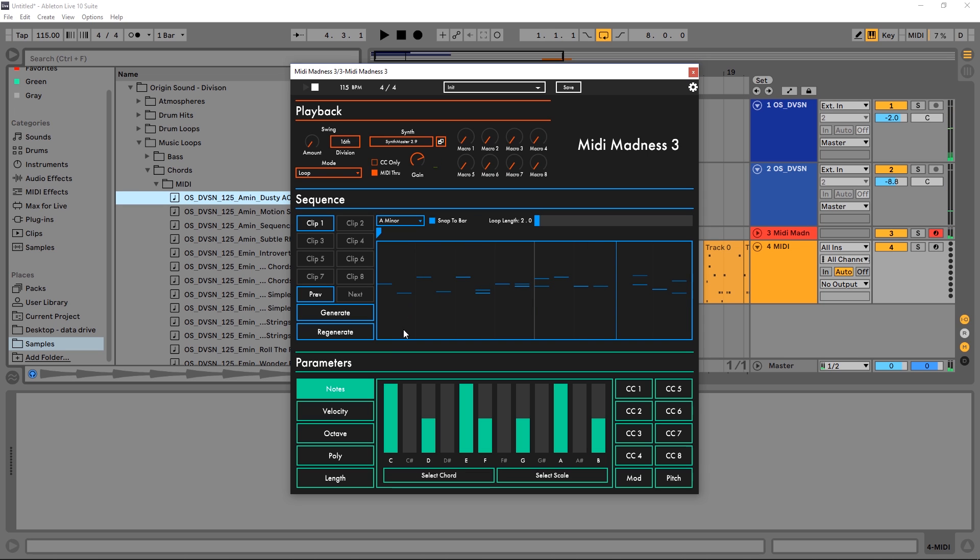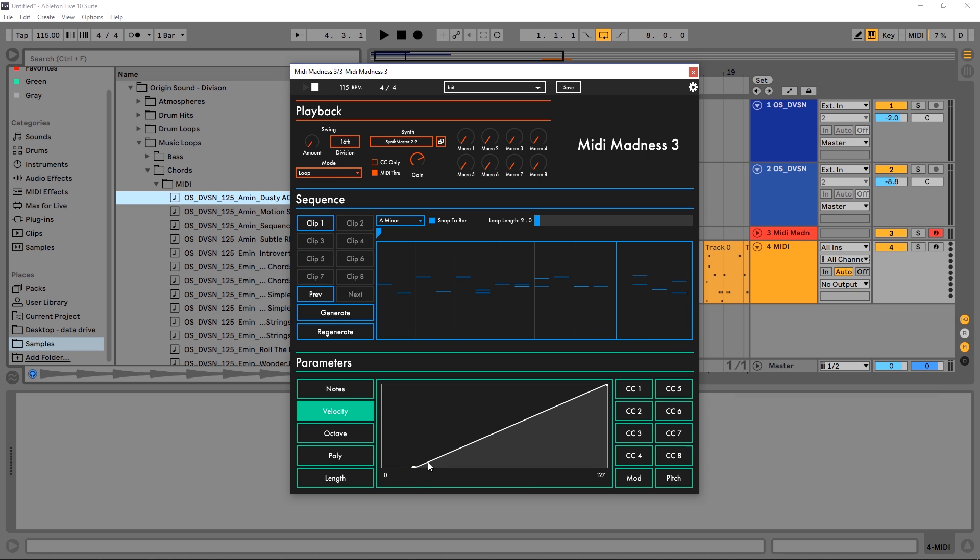Again, it still sounds good - it's impossible to mess it up. Next up, velocity. We can choose the chance that any velocity will happen. If it's down here, it does have a chance that one note will have a zero velocity, which means if your VST has velocity sensitivity turned on, it won't play.